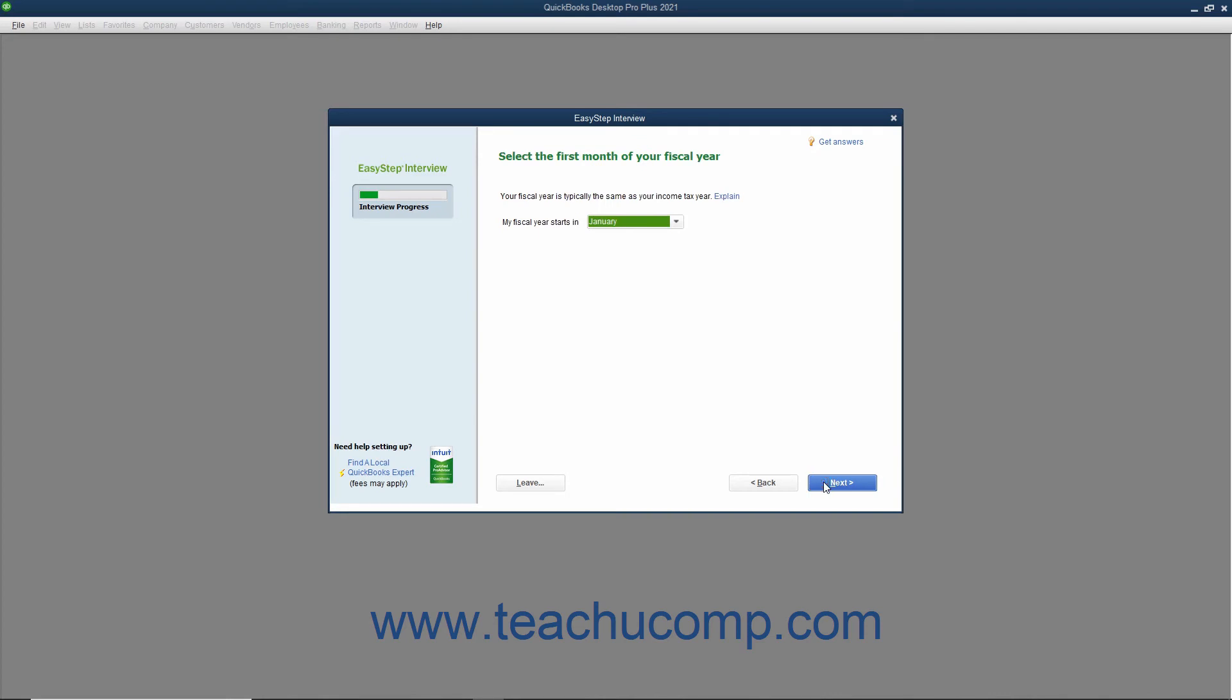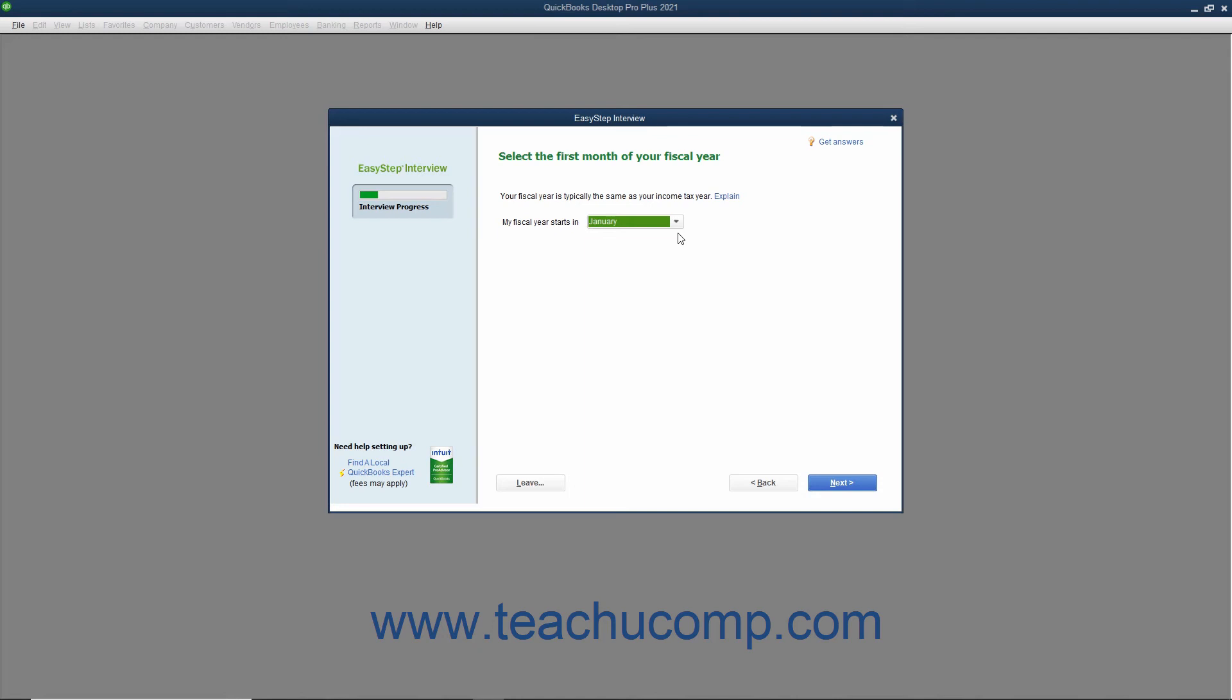In the next screen, you select the first month of your fiscal year from the drop-down menu. Your fiscal year is quite often the same as your tax year. A fiscal year is simply a 12-month period used for reporting a company's financial status. For many companies, the first month of the fiscal year is January. This allows them to have the fiscal year coincide with the income tax year. Once you have selected the first month in your fiscal year, click the Next button to continue.